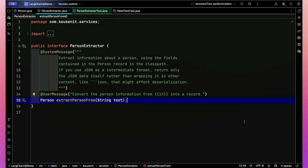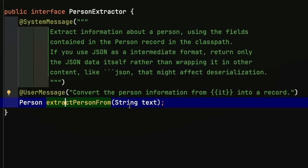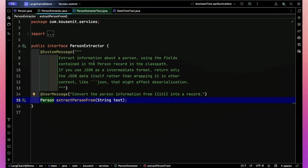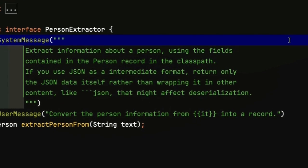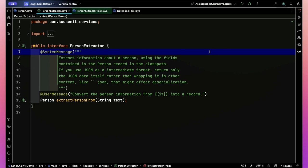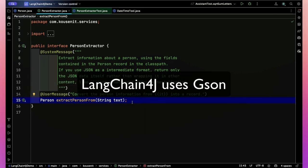Because when you use a regular JSON parser, it depends on the parsers to how well they handle local dates. But for the moment, we'll go with it. Now I have this interface called a person extractor. This is very much like the interface we just saw with the assistant, where we're going to tell LangChain4J to implement this interface on our behalf. So in this case, my interface has a simple method called extract person from, it takes a string, and we're going to return an instance of that person record.